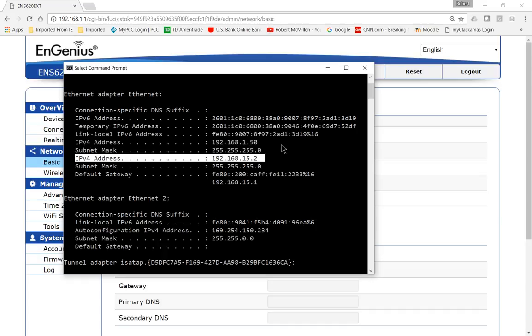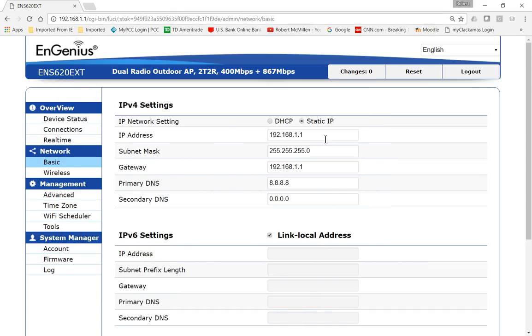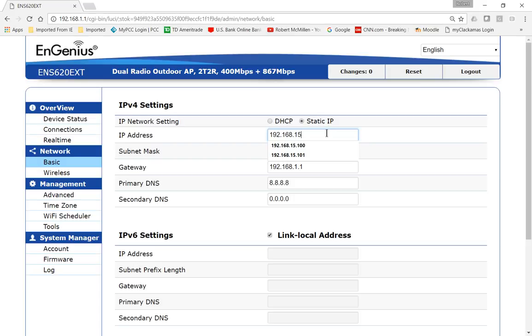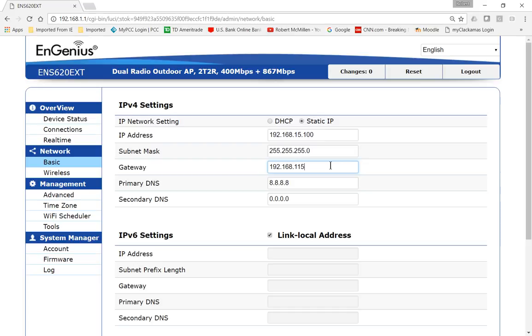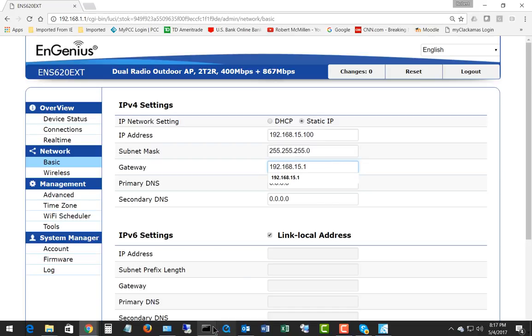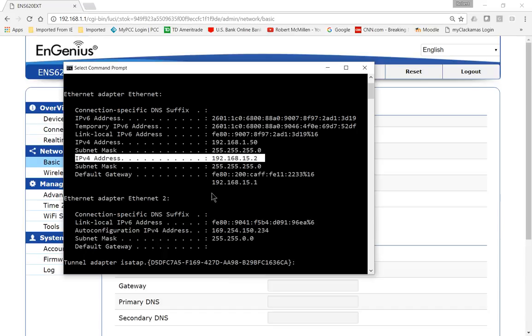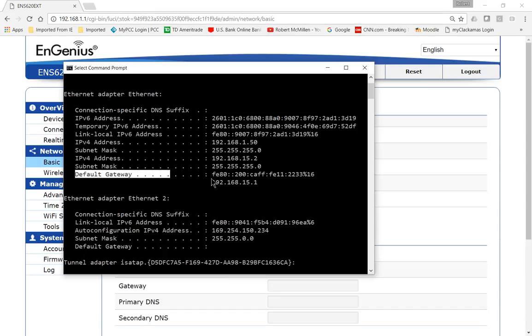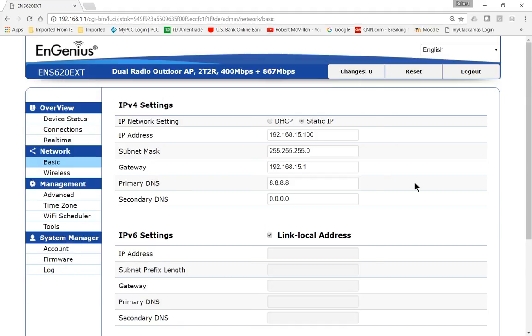So I'll go ahead and minimize that. Now I'm going to change my IP address from 1.1 to 15.100, and I'm going to change my gateway to 15.1 because that's what it said down in here where it says Default Gateway 192.168.15.1. All right, so now I'm going to be able to connect to it using my regular internal subnet.